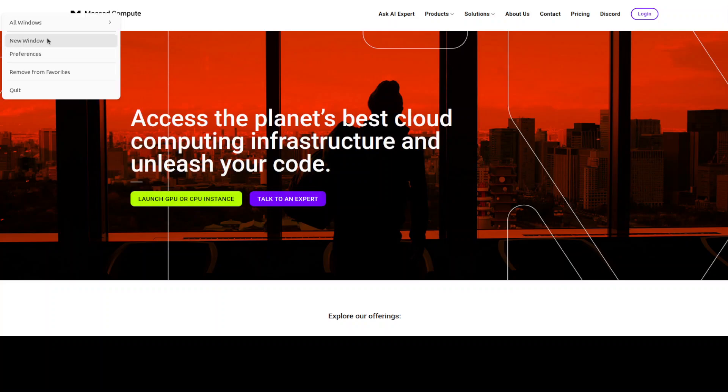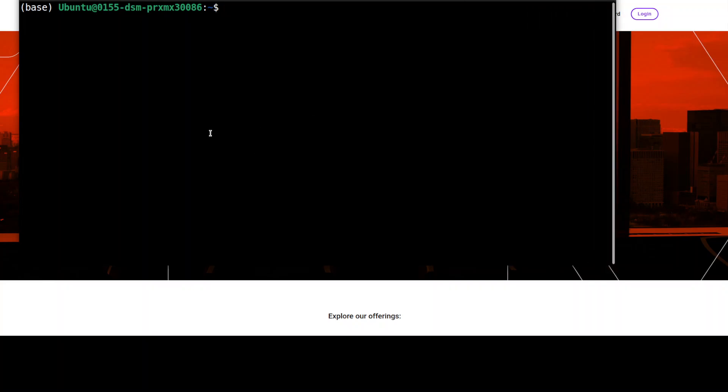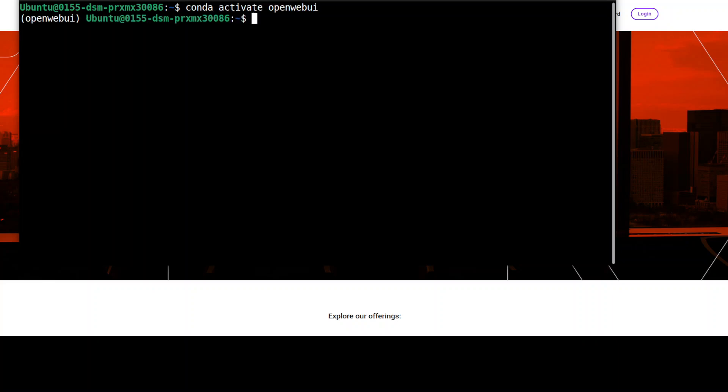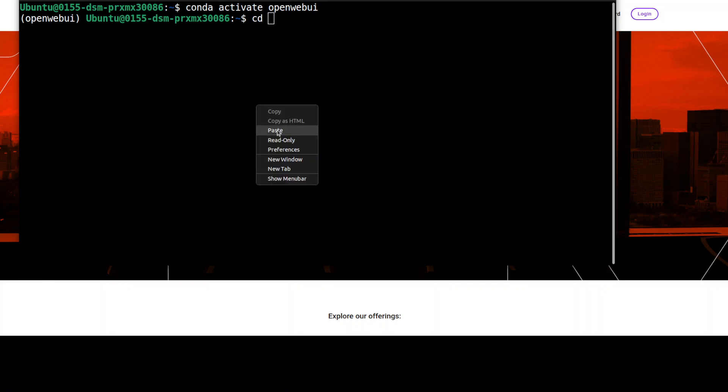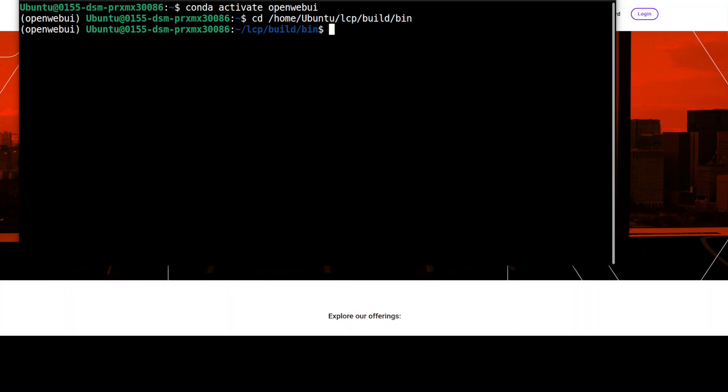I will open another window and terminal. I'm just going to deactivate this existing conda environment. Now here I am going to start my llama.cpp. First, let me activate that environment again, just for the sake of completion. Then let's go to the directory where we have llama.cpp.